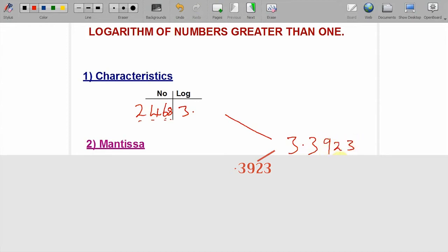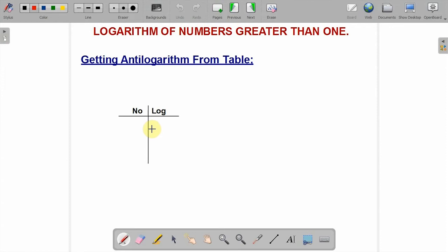The combination of the characteristics and the mantissa will now give you what we call the logarithm. This becomes the logarithm of the number. Before you fully understand how to solve and get the actual answer of any number using the logarithm table, you also need to learn how to get the antilogarithm. From what we did before, we got the logarithm to be 3.3923.